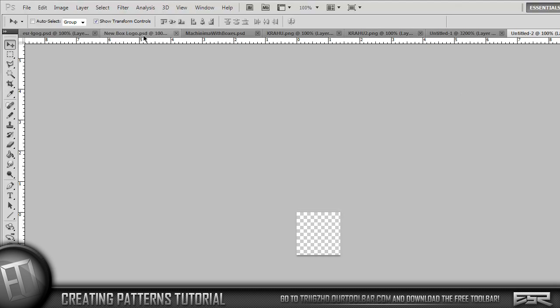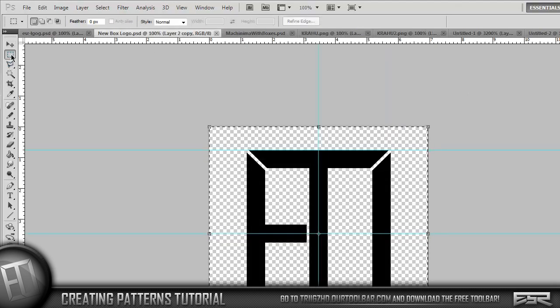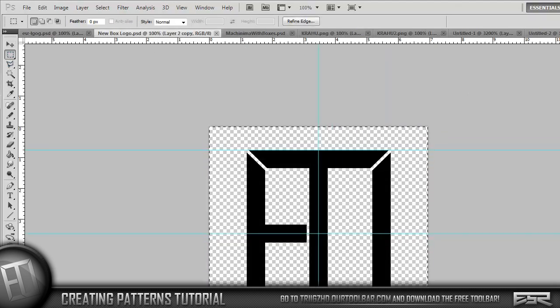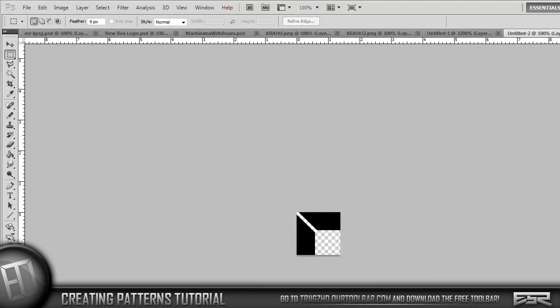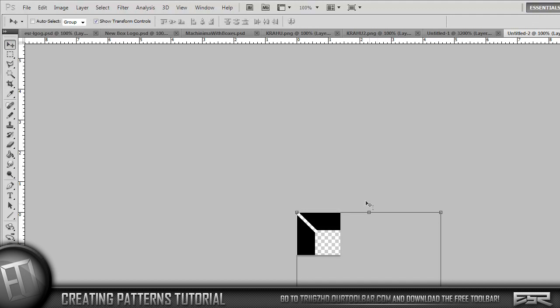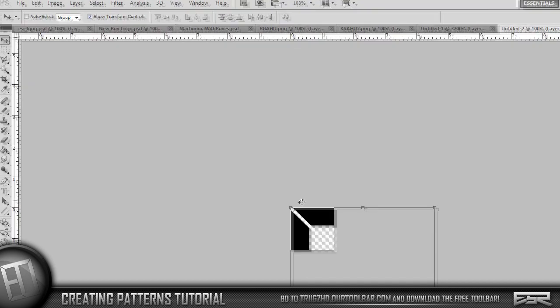Now go to your logo or any type of logo you have and you're just going to copy your logo and then paste it into here. Now it's going to be way too big, so size it down by holding down Shift.